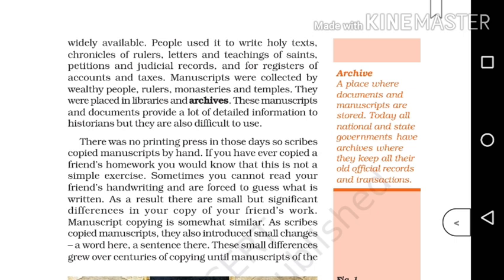These manuscripts and documents provide a lot of detailed information to historians, but they are also difficult to use. There was no printing press in those days, so scribes copied manuscripts by hand. If you have ever copied a friend's homework, you would know that this is not a simple exercise. Sometimes you cannot read your friend's handwriting and are forced to guess what is written.